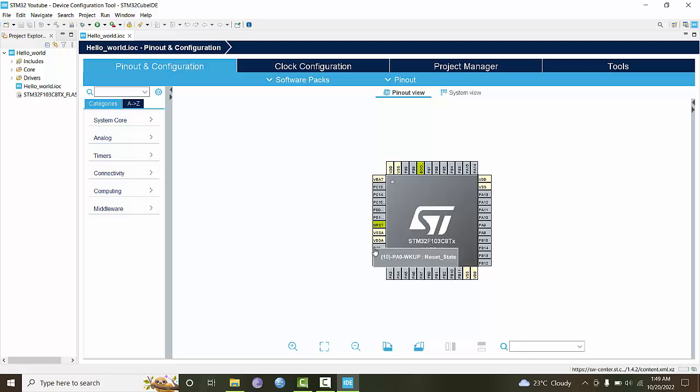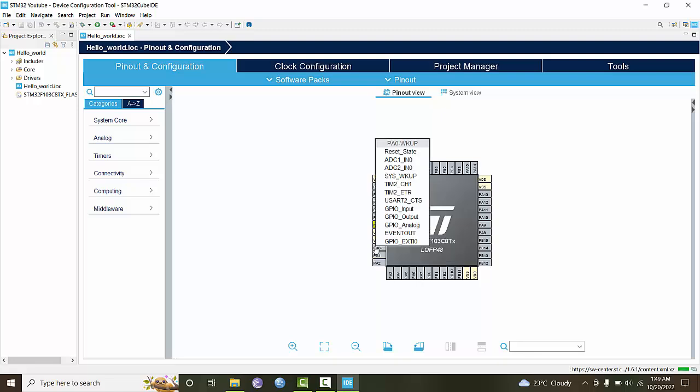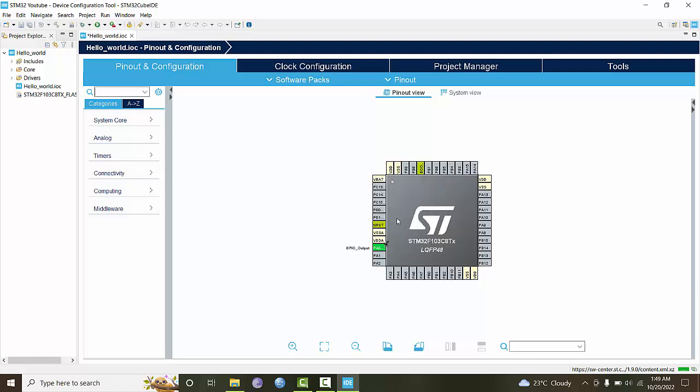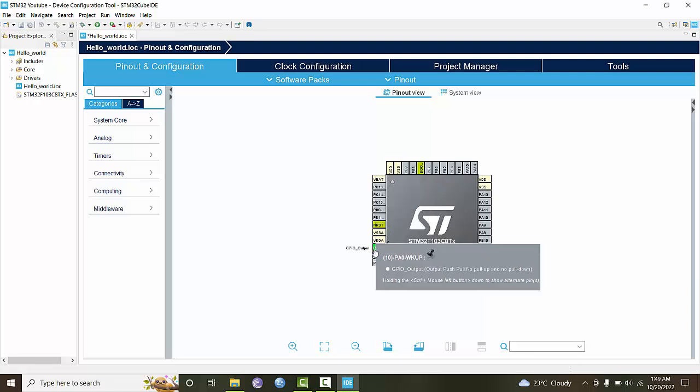Let's say we want to use the PA0 pin of our microcontroller as an output pin. Select here and choose GPIO output pin. This pin has been set as GPIO output pin.